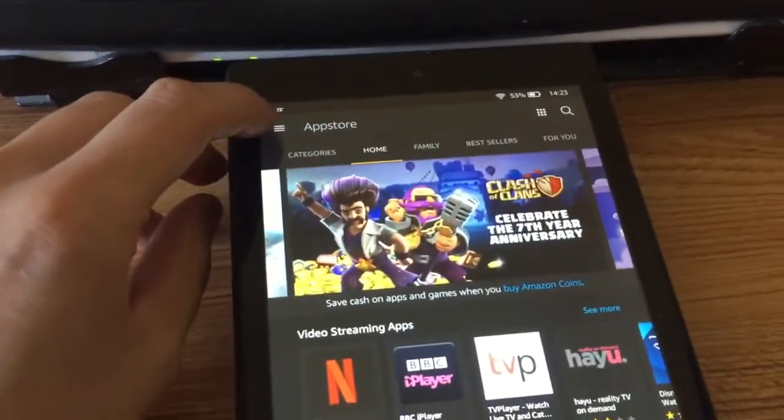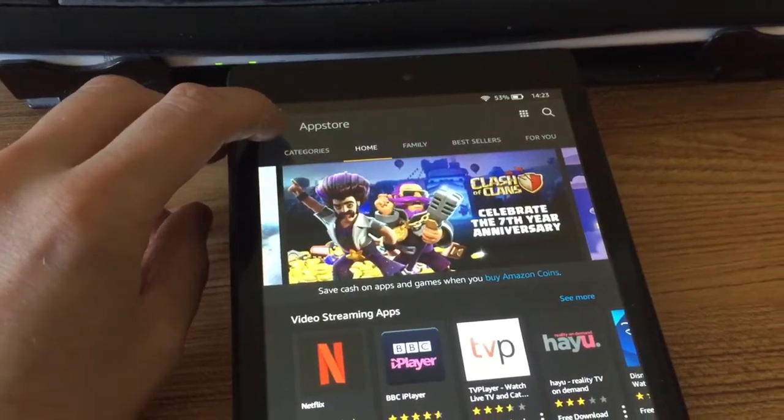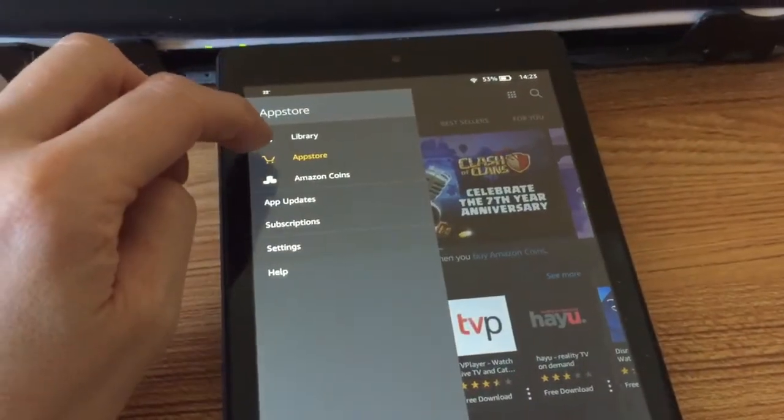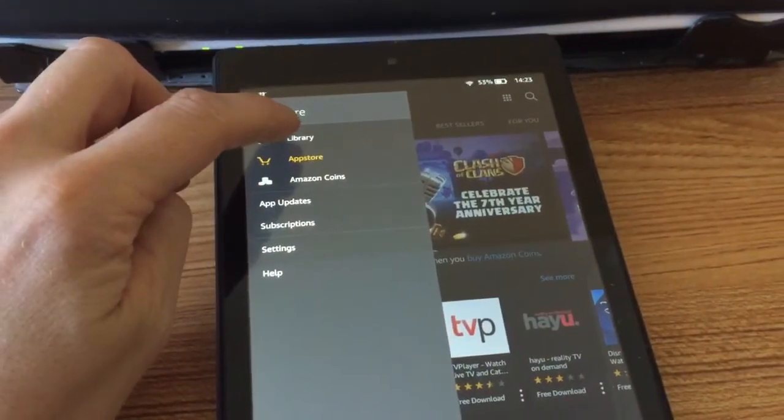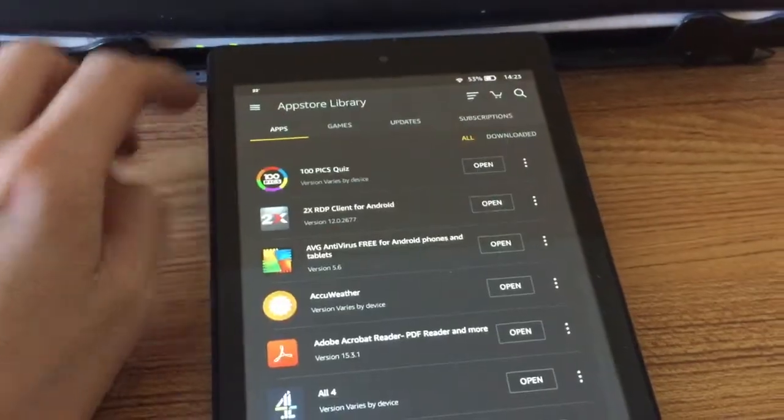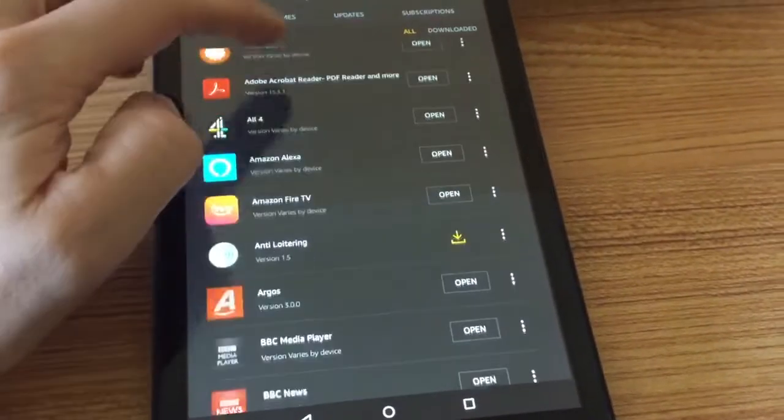There's some little bars up top here, tap them and just go to Library and here are the apps. You can see them all here.